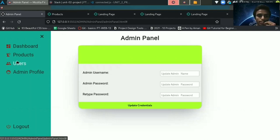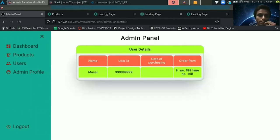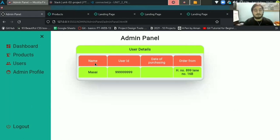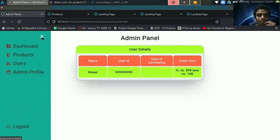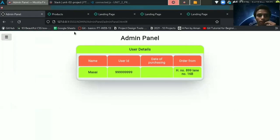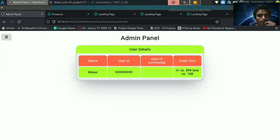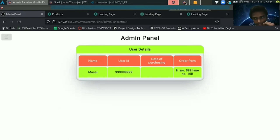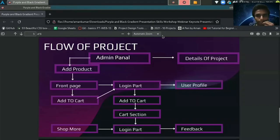In the user section, you can view your recent users details. Admin panel is an important part of our website. That's from my side. I want to invite Aman to proceed with our presentation.